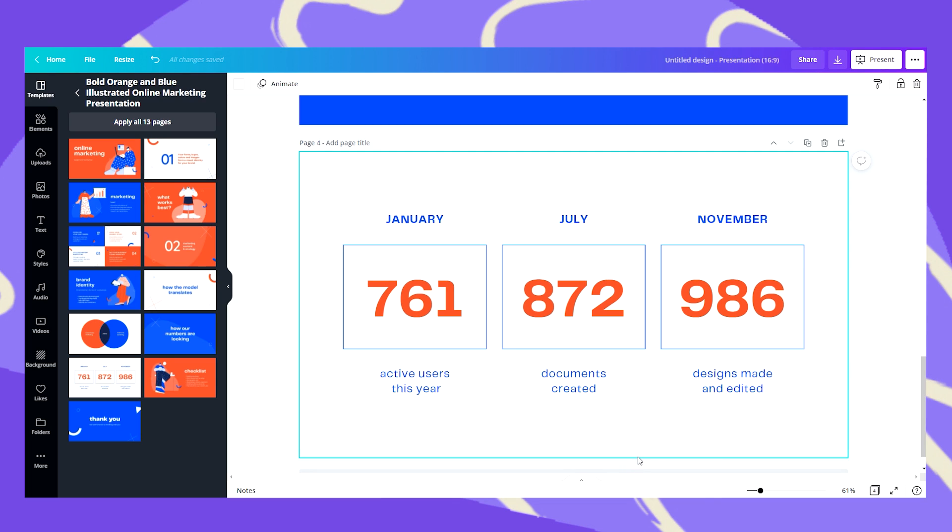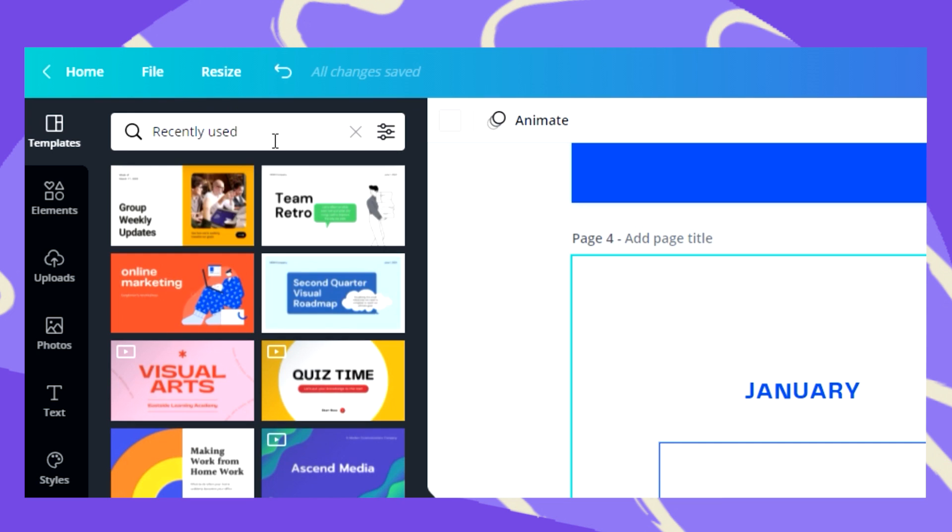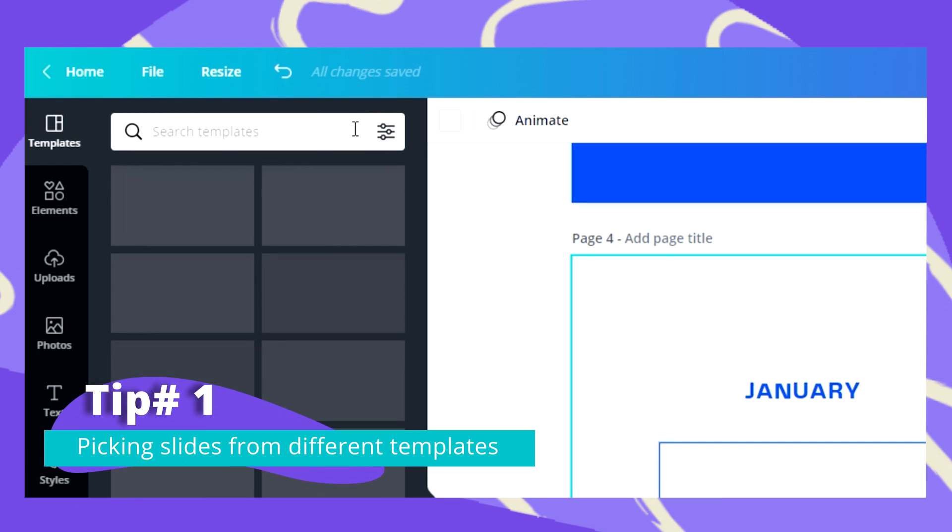Now these are only four pages and this is definitely not enough. So what I can do is just click on this little arrow, go back to the template library.